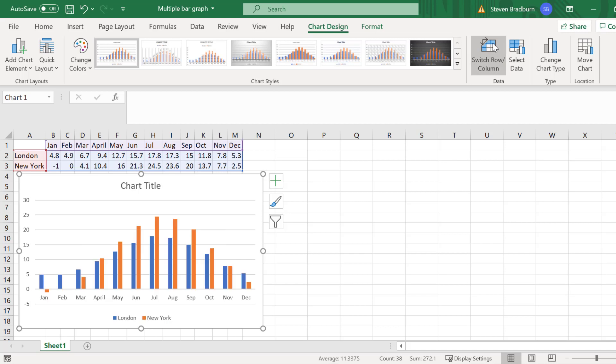So as you can see I have two series of data here. The first series is the data for London which are the blue bars and the second series is the data for New York which are the orange bars. Each series is also presented in the figure legend at the bottom. This is basically to tell the reader what colour bars represent what data.